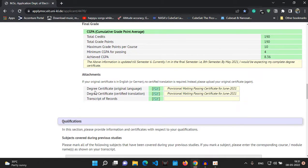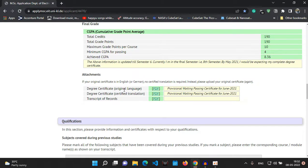In the attachments section, you upload a degree certificate. I had uploaded a provisional degree certificate. If you are in the final year of your studies, make sure you get a provisional degree or passing certificate from your college office stating you will complete your bachelor's in a specific month and year. If your transcript or degree certificate is not in English or German, you need to provide a translation as well. You also need to upload all your semester transcripts from your university.